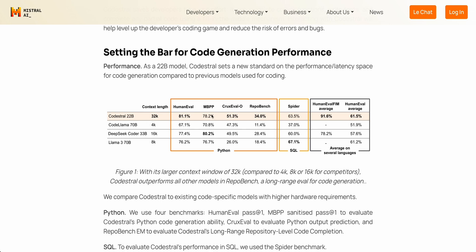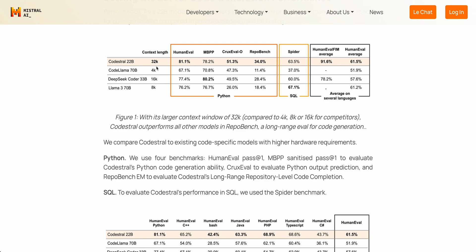In terms of some of these other metrics — the MBPP and the Crux eval — these are mostly Python-specific metrics. For a model of its size, it is at the top of its category. Where it's a little shy of some other models, you have to keep in mind this is a 22 billion parameter model. When you're comparing the SQL Spider score, you're comparing it to a 70 billion parameter model, and similarly on the DeepSeek Coder MBPP Python evaluation. It comes pretty close, but that model is about a third larger in size. This model also has a significantly larger context length, and for programming tasks, the more context the better.